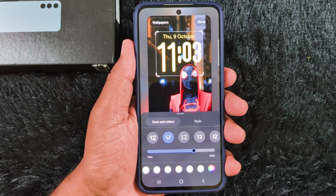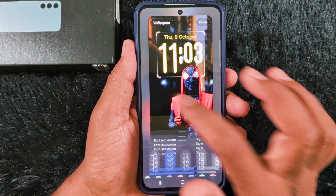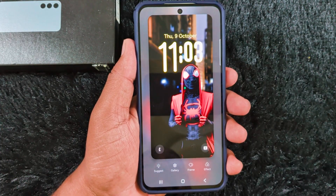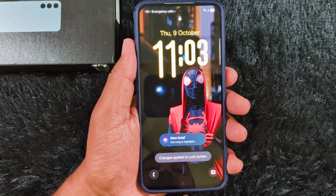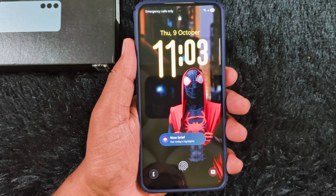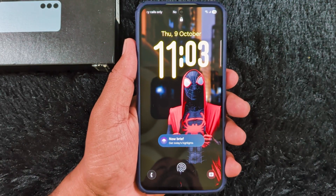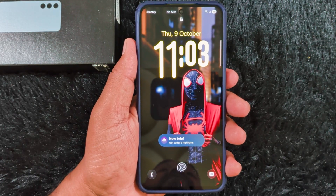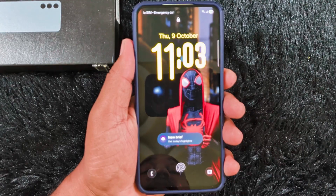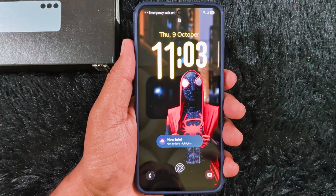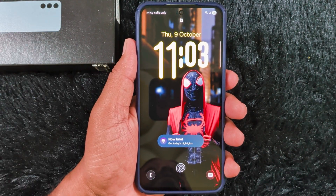After that, tap Done at the top right corner to set the lock screen clock style. Here you can see how it looks on the lock screen of your S25 FE device. That's it — if you like it, share it. Thank you for watching.